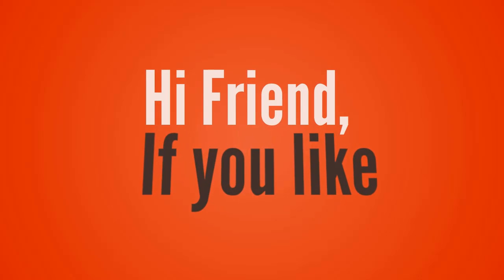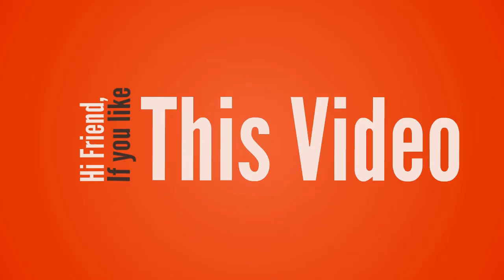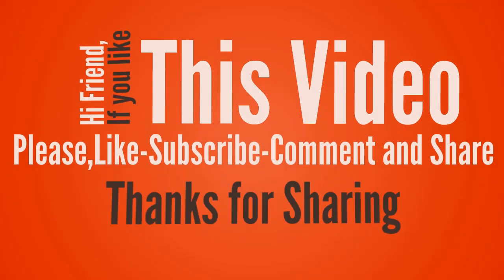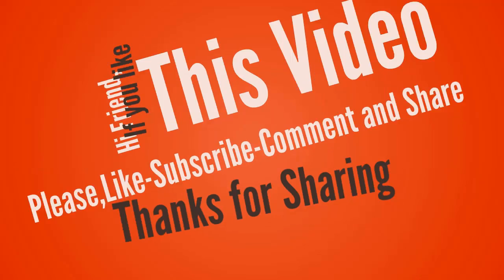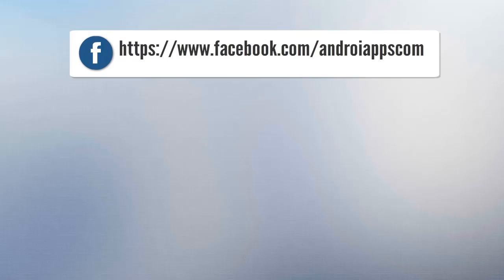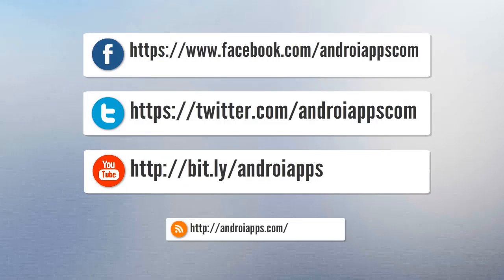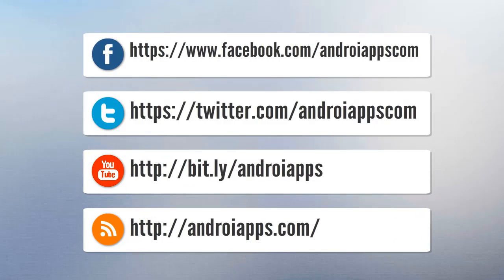Hi friend, if you like this video please like, subscribe, comment, and share. Thanks for sharing. Bye.